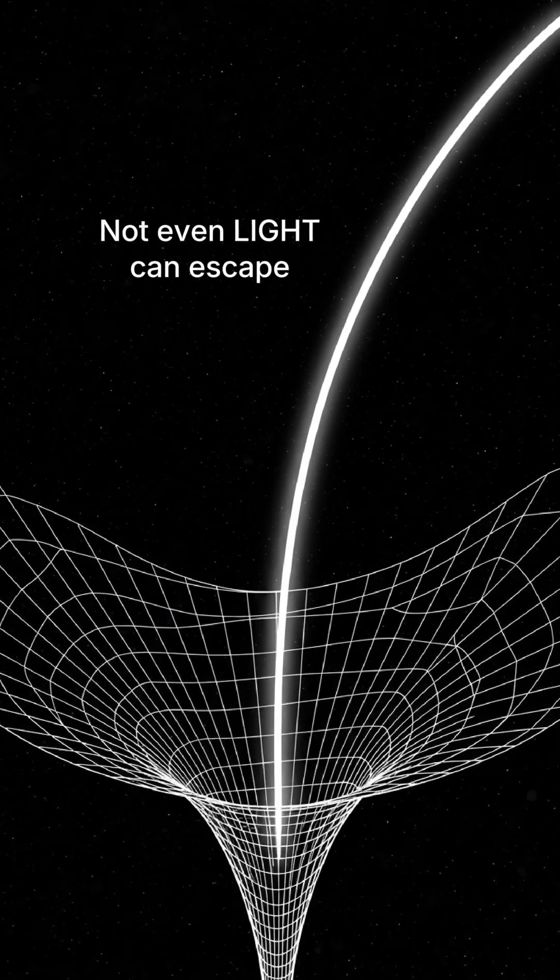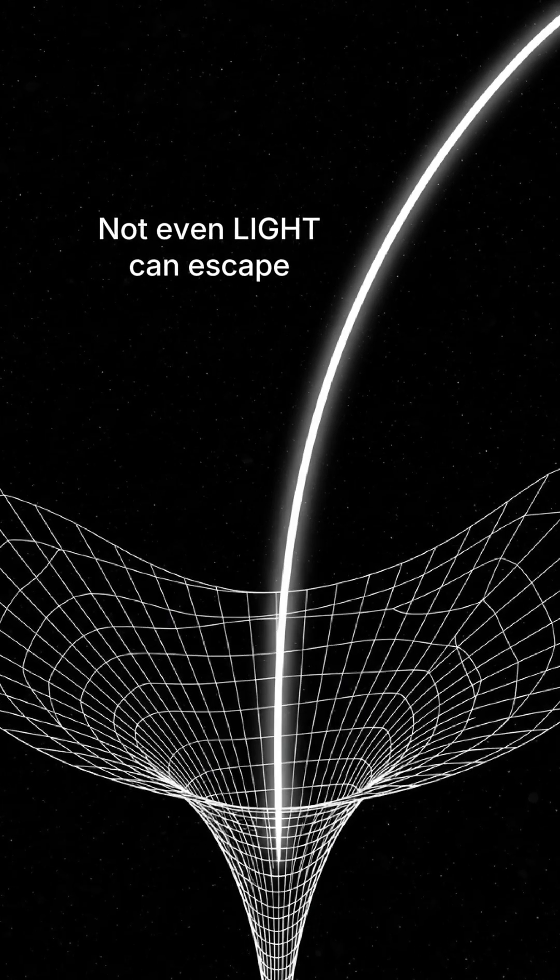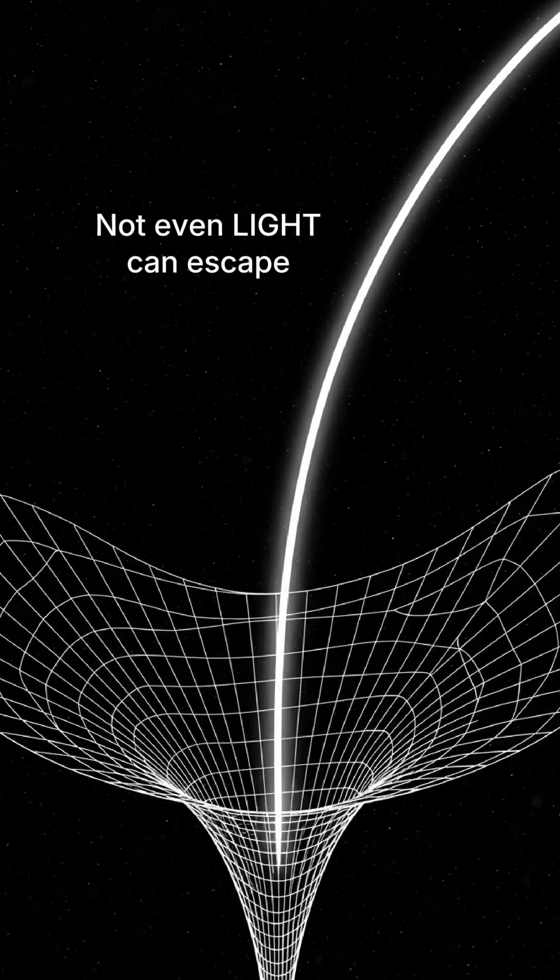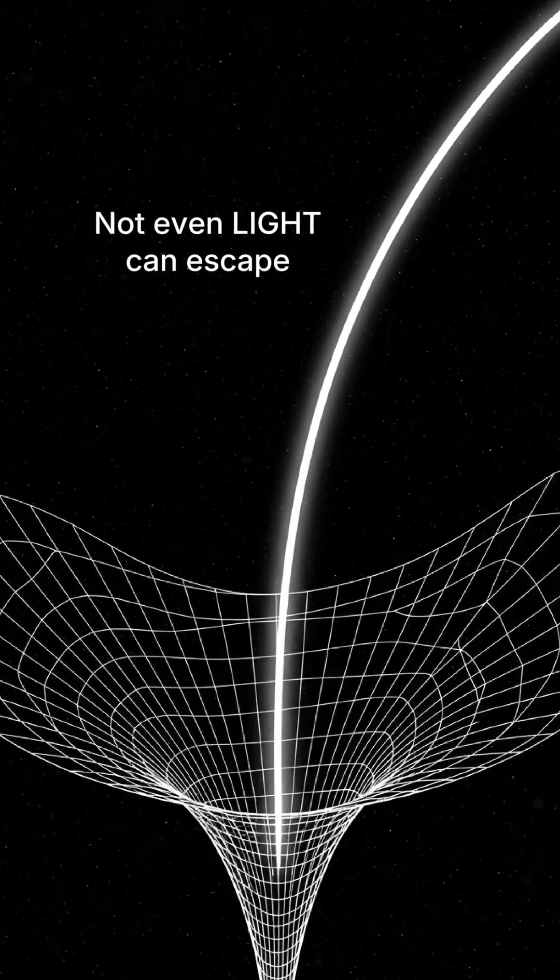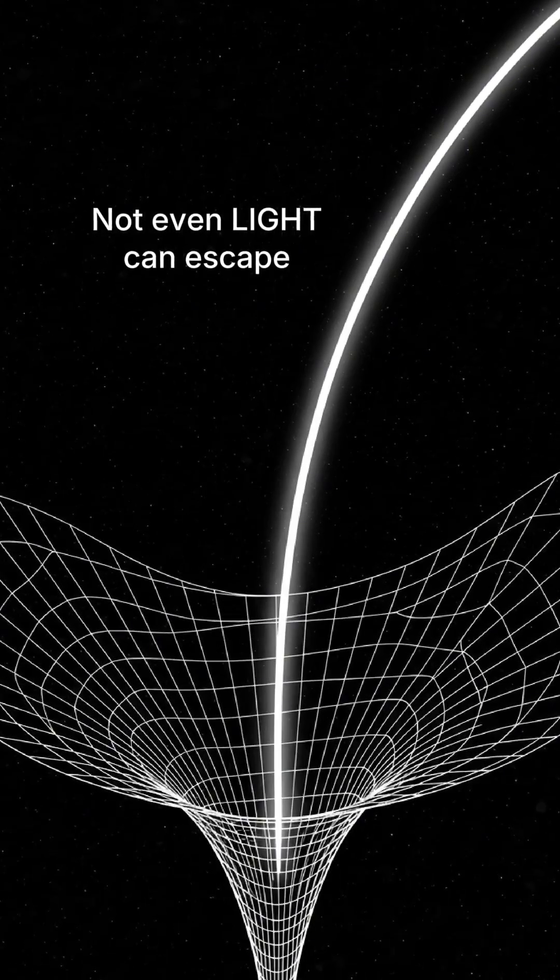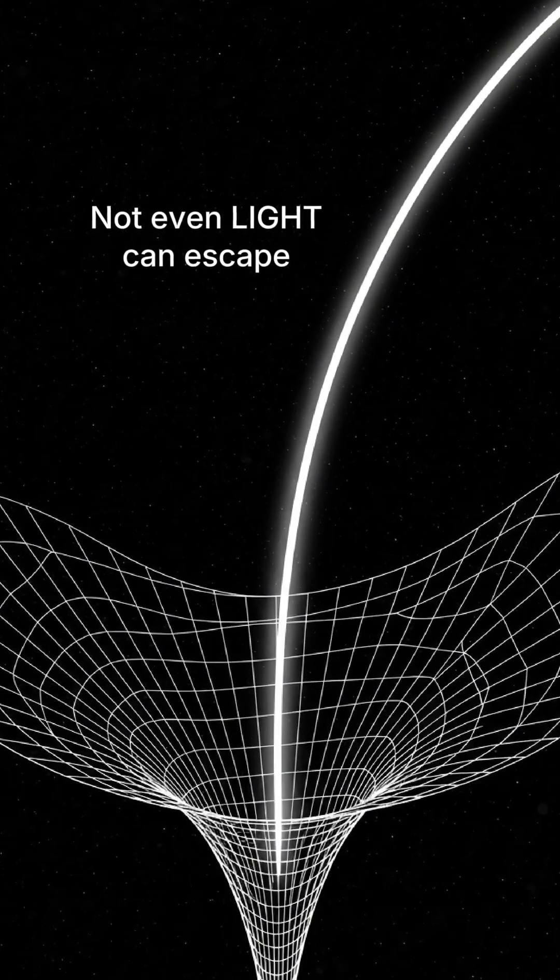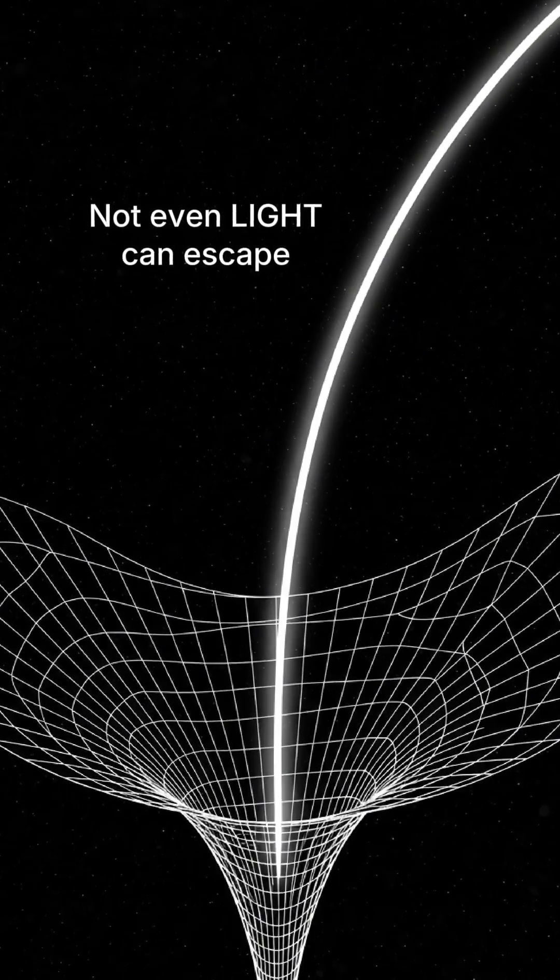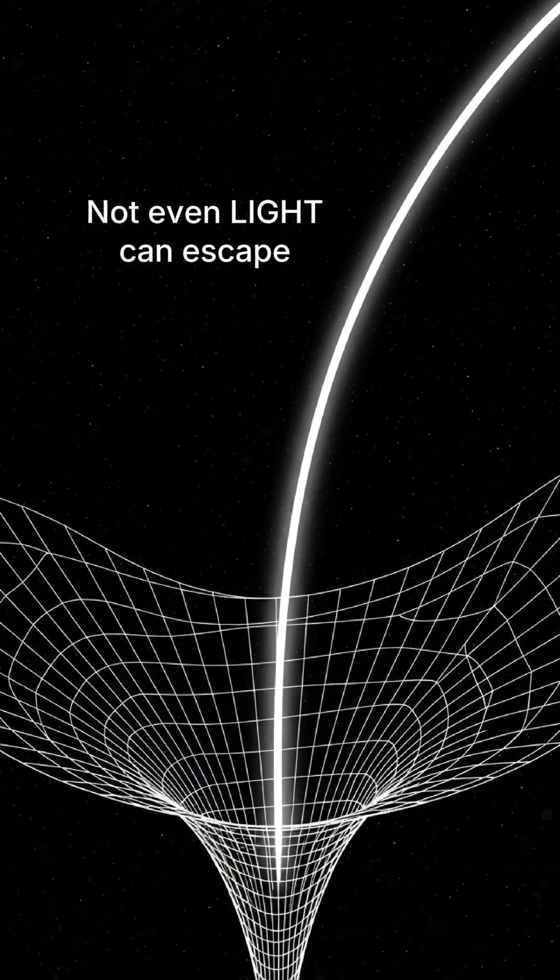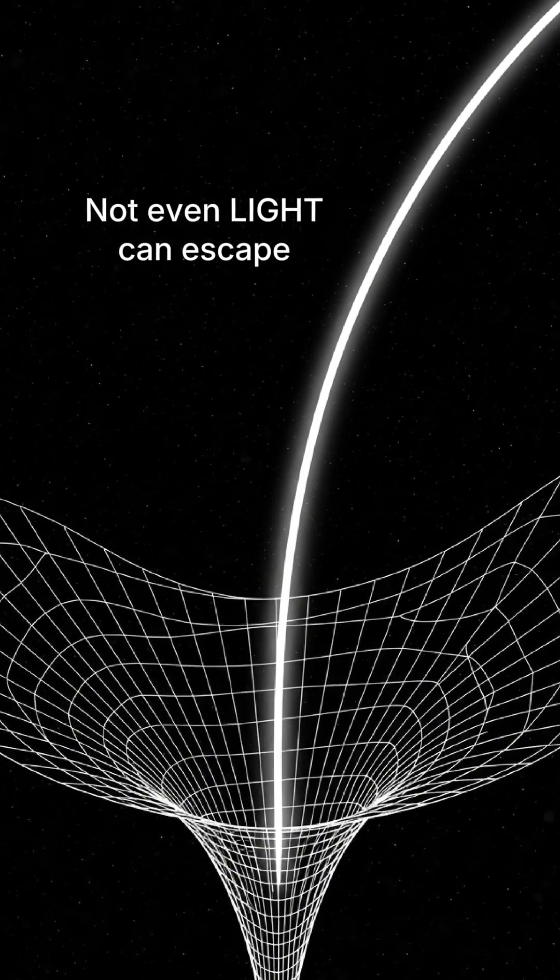Its gravity becomes so immense that nothing can escape its pull. Not a planet, not a star, not even light. It is the universe's ultimate one-way street.